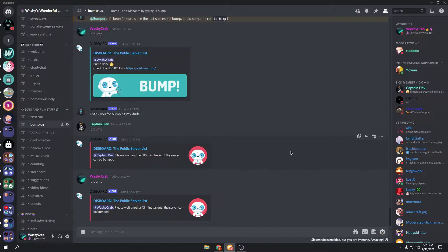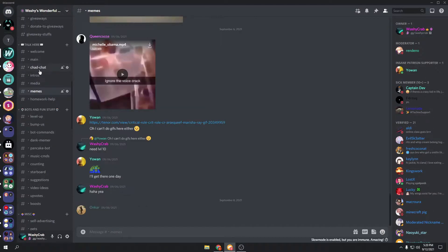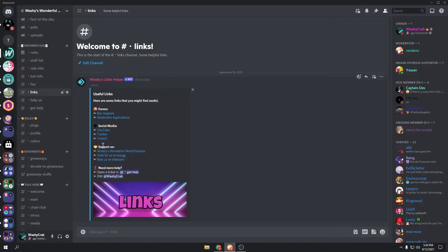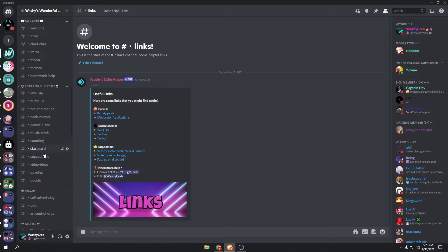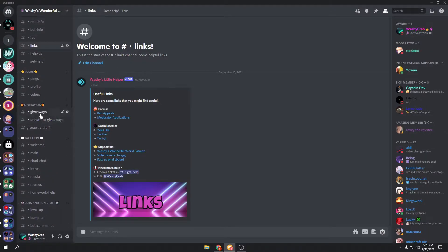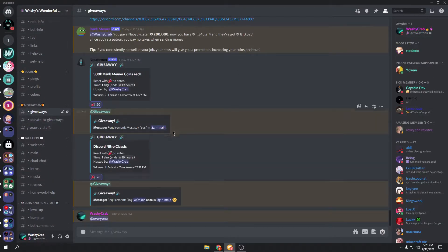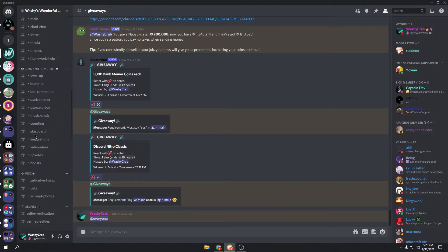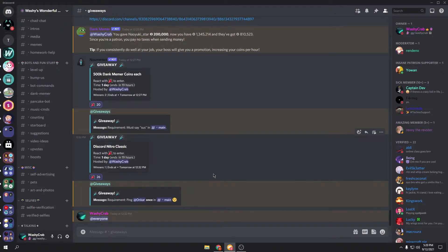Before we get started, I'd like to invite you to my Discord server. It's a level 3 boosted server, lots of people talking, and it's really fun. I'd definitely recommend that you join. We also have lots of giveaways, including two Nitro giveaways going on right now. But yeah, if you enjoy the video, make sure to leave a thumbs up and subscribe.